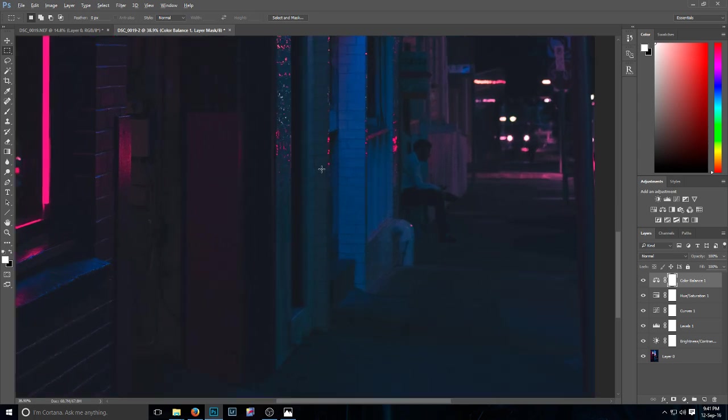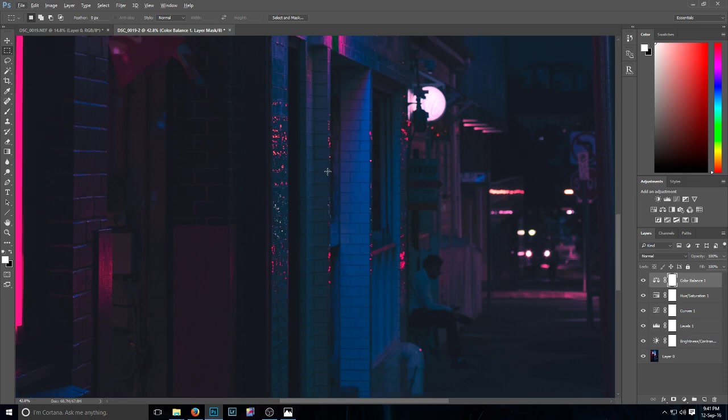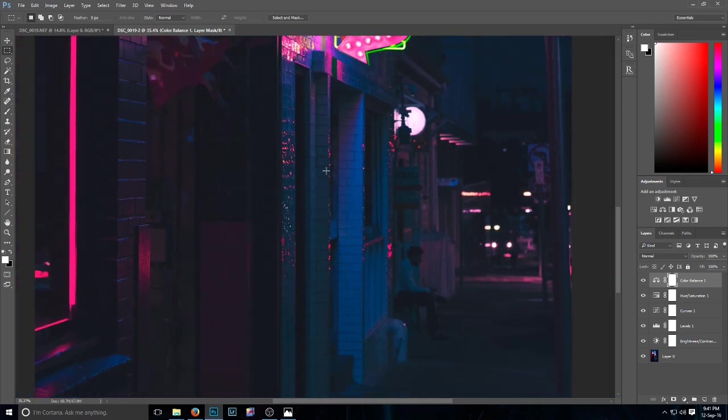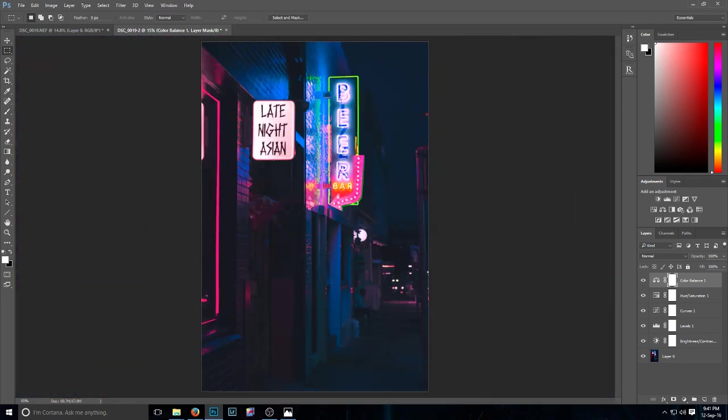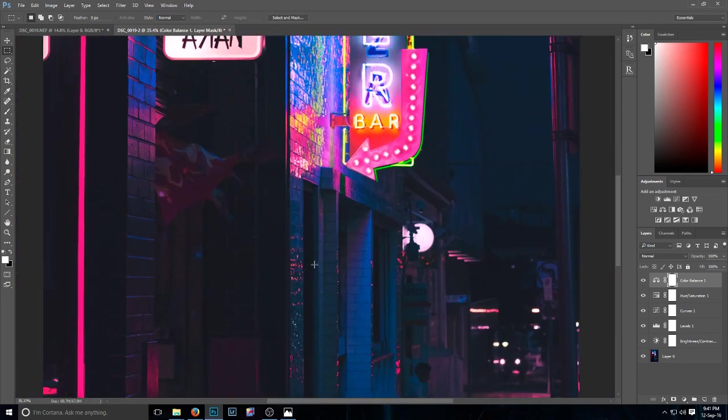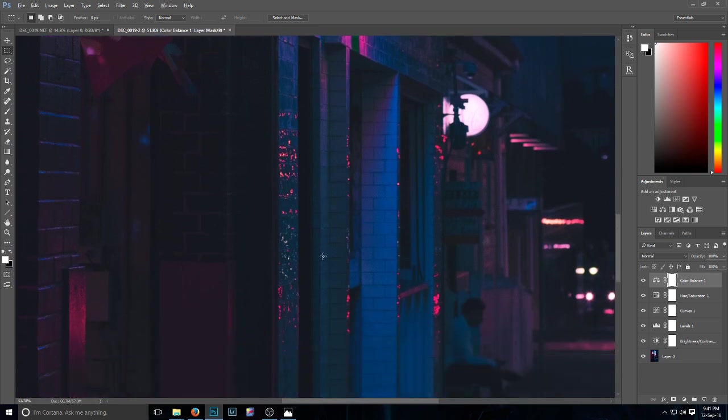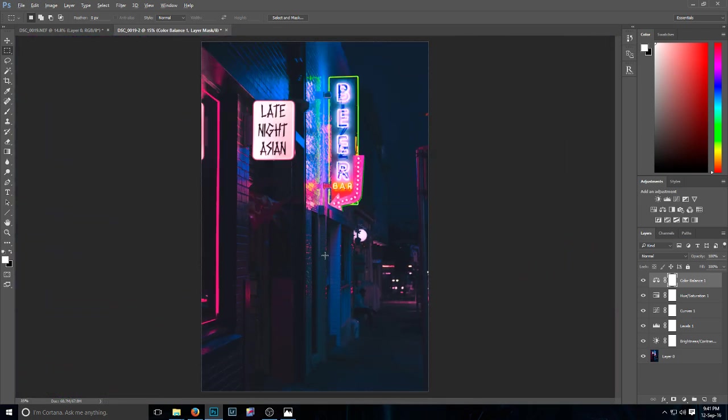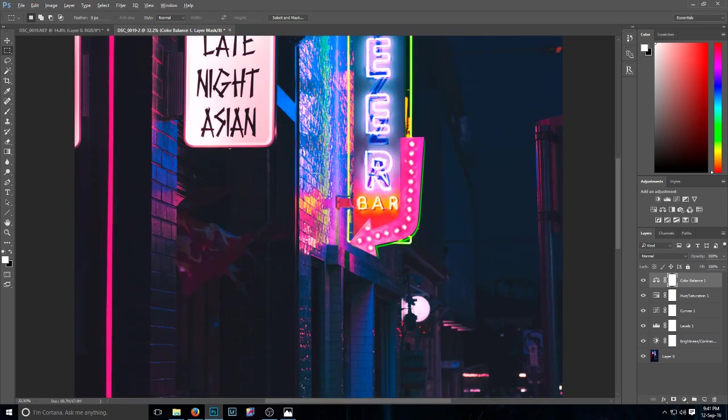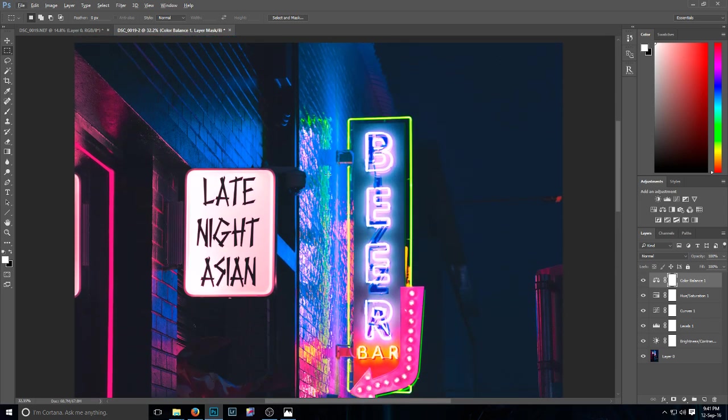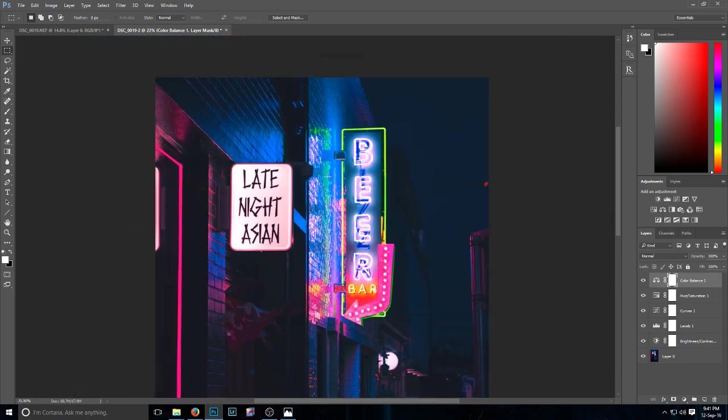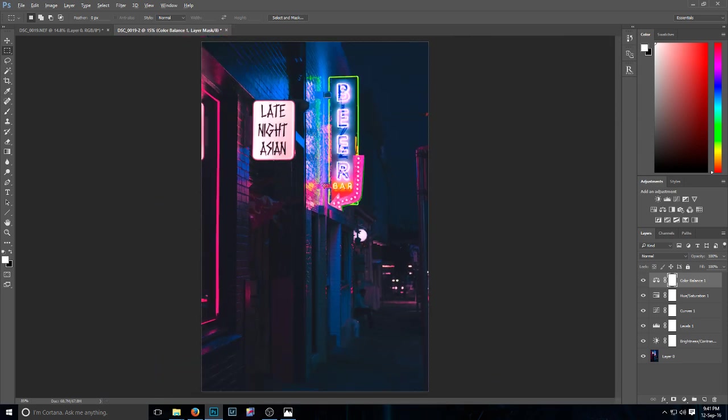Some of you guys will probably critique this and say that I need to turn some of the highlights down because they're coming through as bits and specs, but it really looks, I mean, Outrun's really got that pink and cyan blue sort of tone, so I mean that looks pretty good.